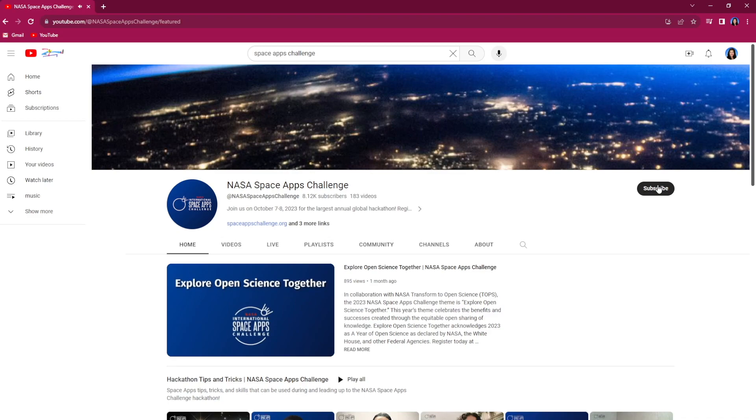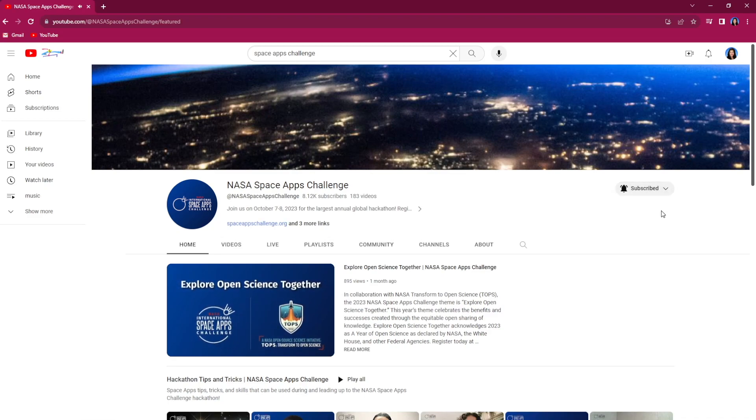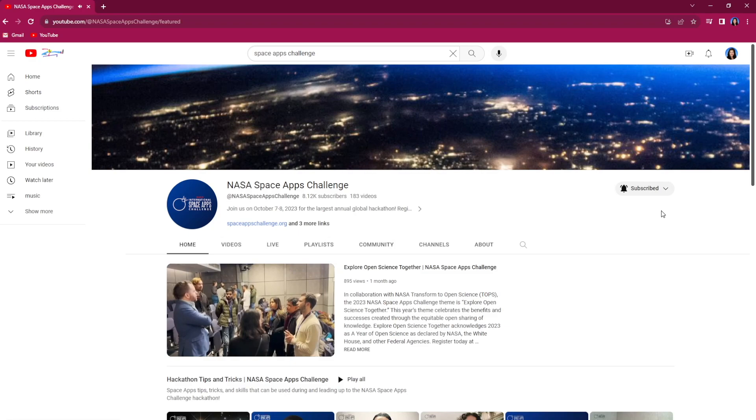Subscribe to our NASA Space Apps YouTube channel and turn on notifications to be the first to check out our videos.